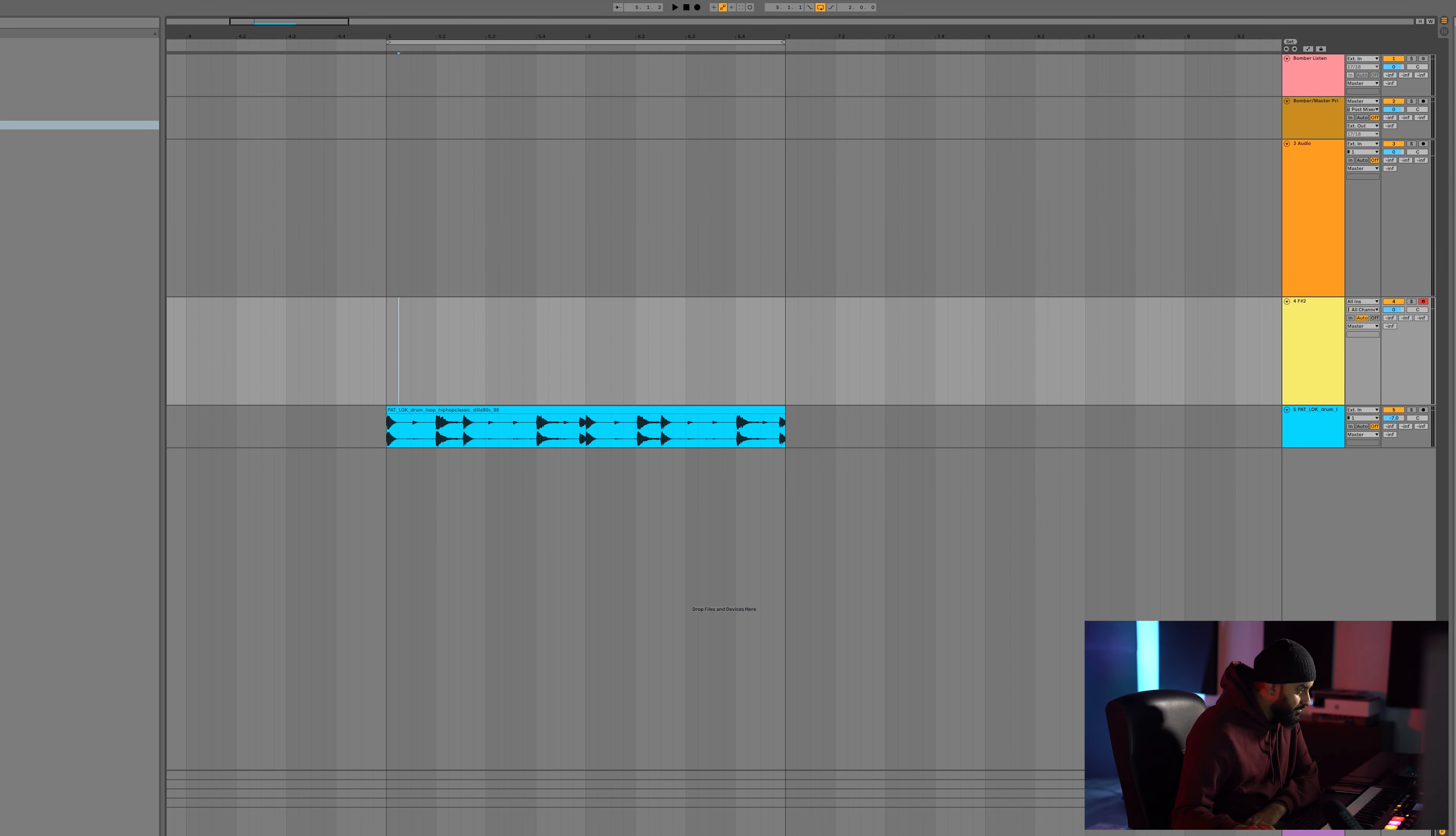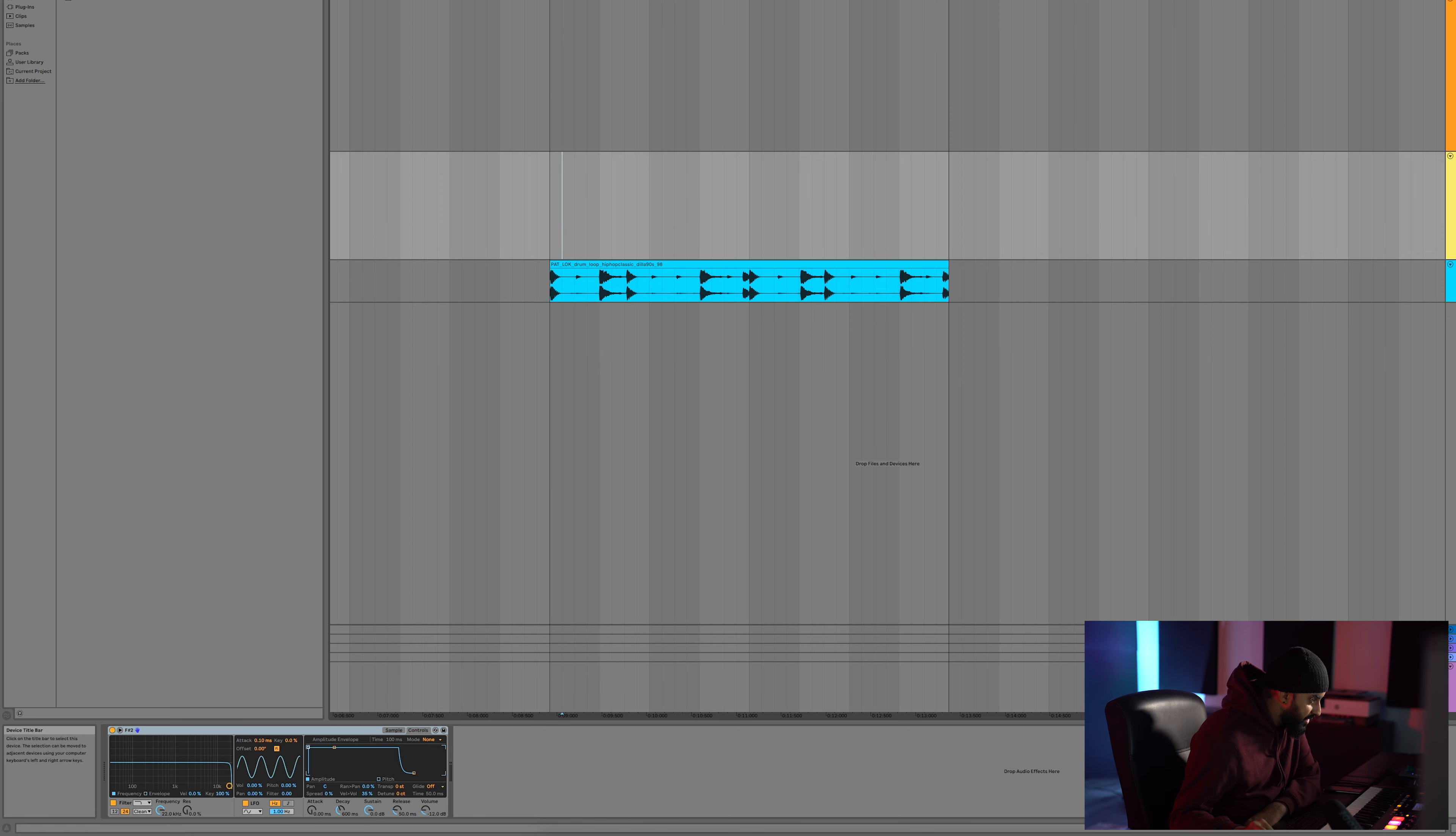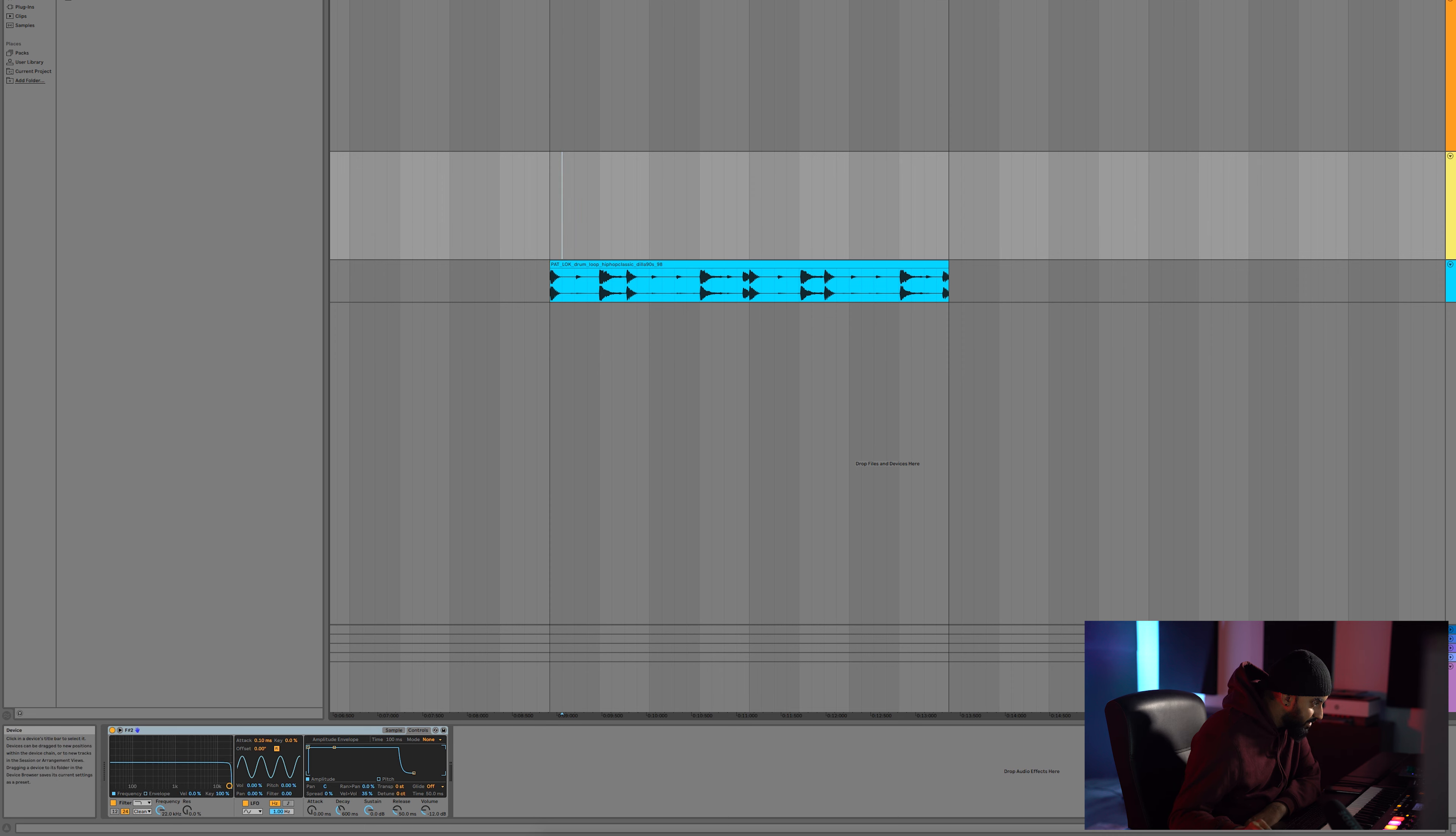Now what we're going to do is we're going to take a look at this and we're going to go over to the control section and find where it says Transpose. I might be blind right now. Oh, there it is, says Transpose.